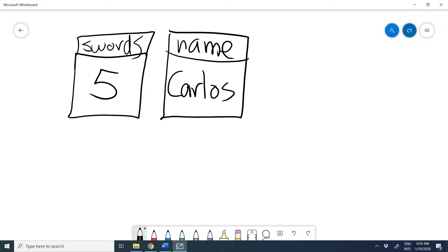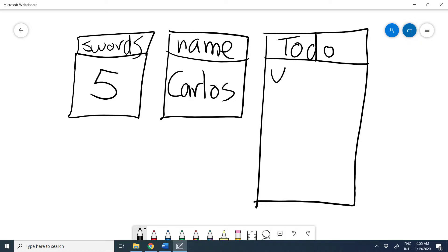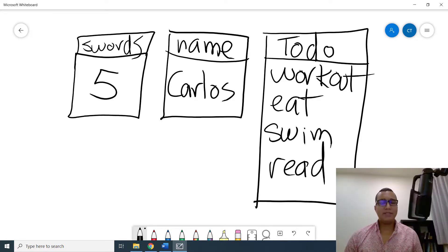Now, I can even have a variable to store my to-do list for the day. Okay, so let's do it. It's obviously a larger box and I'll call it to-do. I'll put in there everything I want to do today. For example, work out. I also want to eat. I also want to swim. And I also want to maybe read. And there you go.